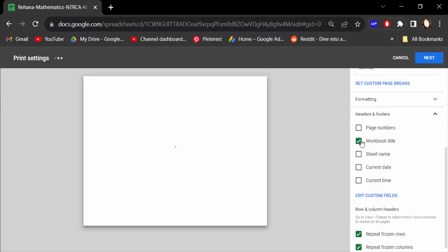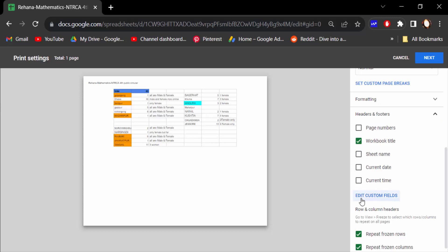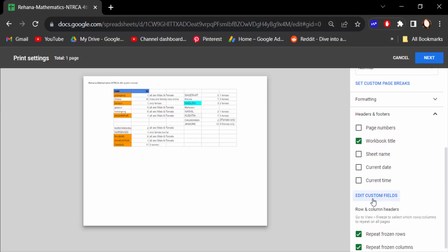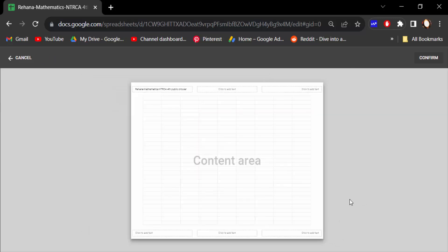And now go to Edit Custom Fields. When you click on this Workbook Title, there was a title already created and I want to edit custom fields. So click on this. Now I click on here to edit this title in center.